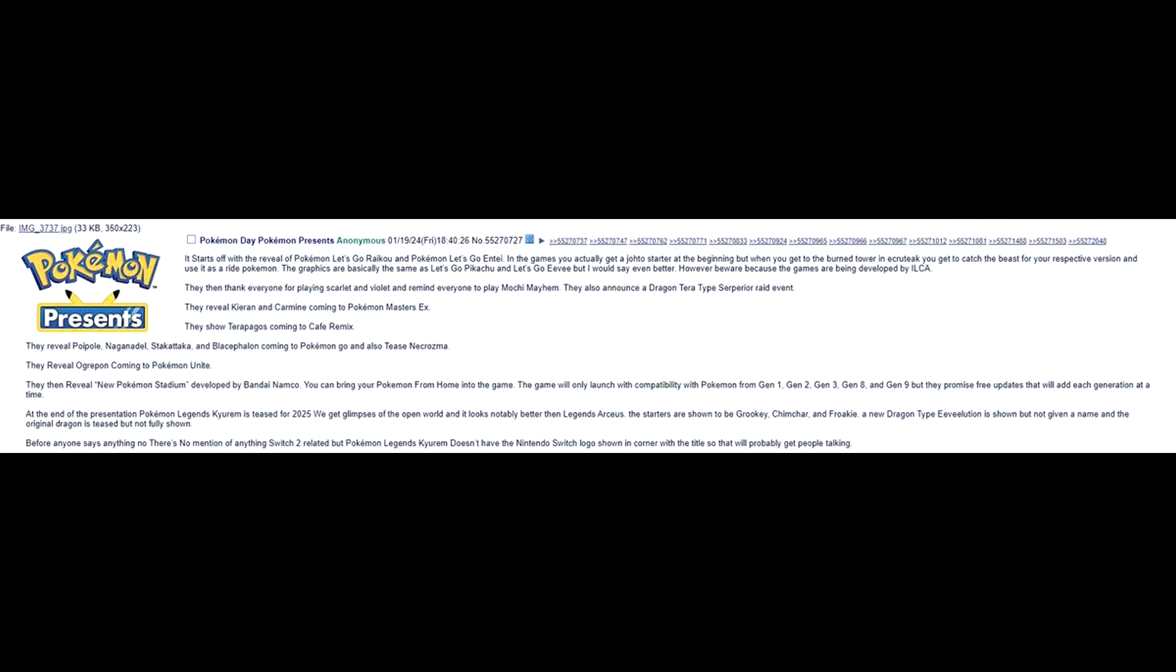At the end of the presentation, Pokemon Legends Kyurem is teased for 2025. You will get glimpses of the open world, and it looks notably better than Legends Arceus. The starters are shown to be Grookey, Chimchar, Froakie. A new Dragon-type evolution is shown, but not given a name. And the original Dragon is teased, but not fully shown. Okay. That's wishful thinking. I doubt that. But that would be cool.